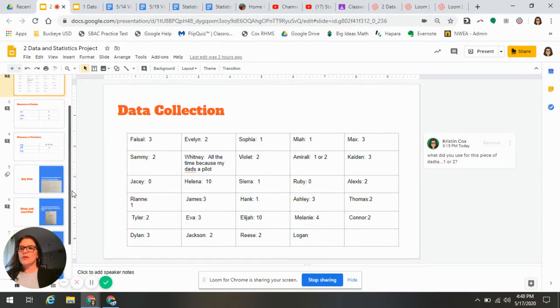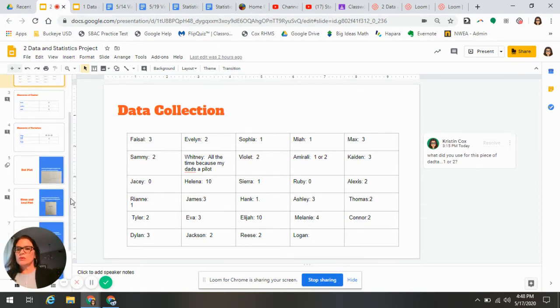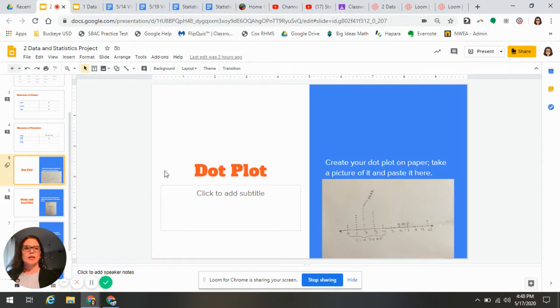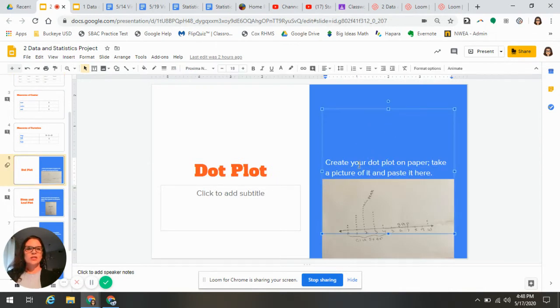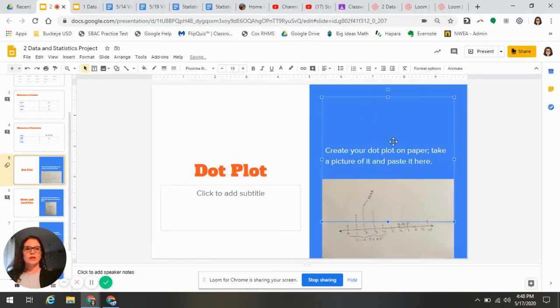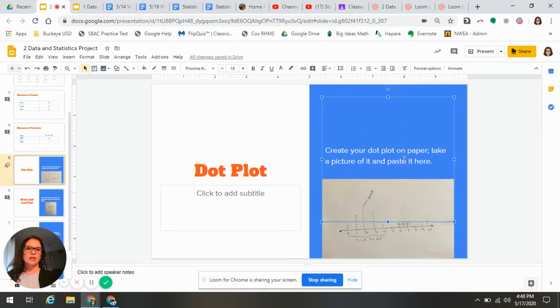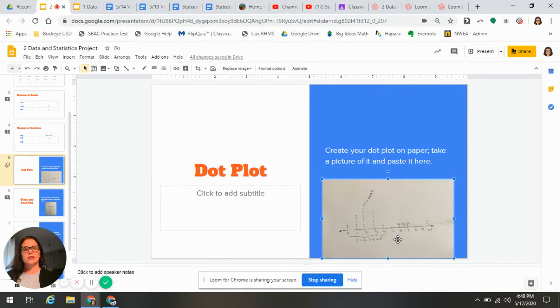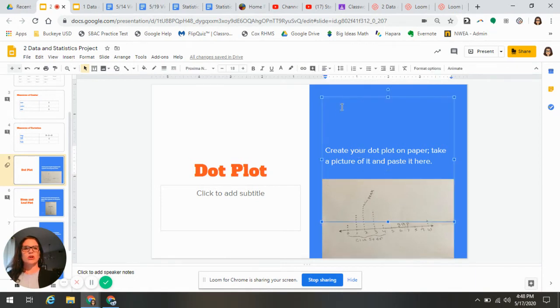Slide five is mostly okay, but now that I'm looking at it, this kind of stuff you need to take out of here. You would not just leave the directions sitting on the slide. The only thing that should be on the slide is your dot plot. So you need to go back through and get rid of that.